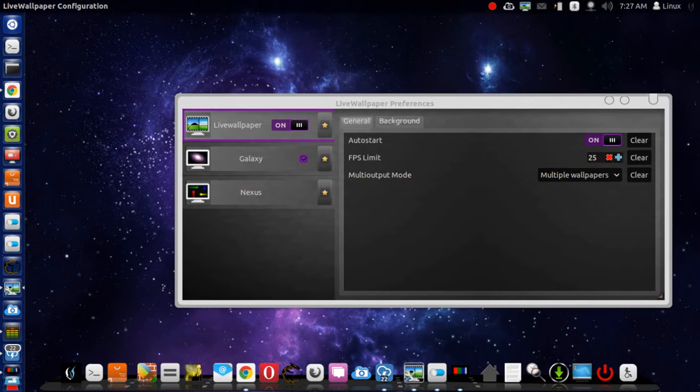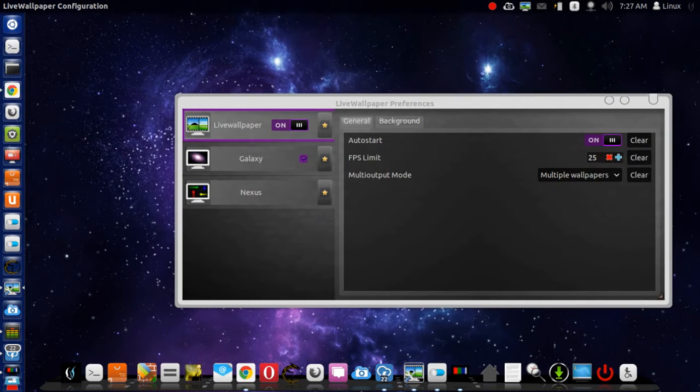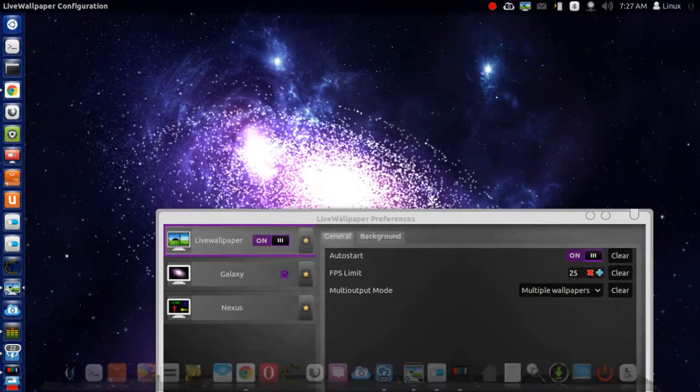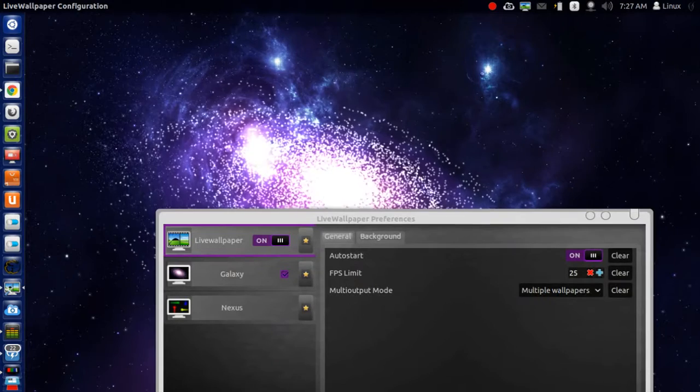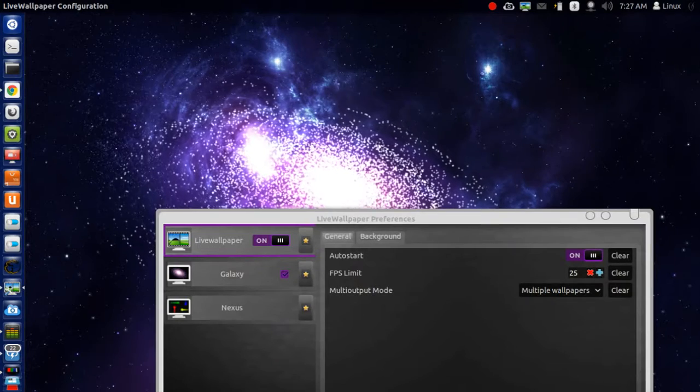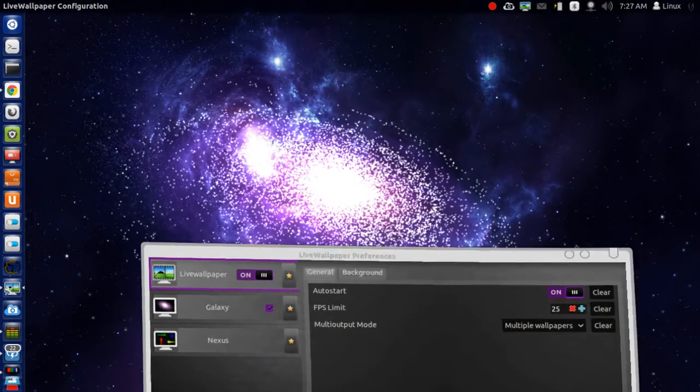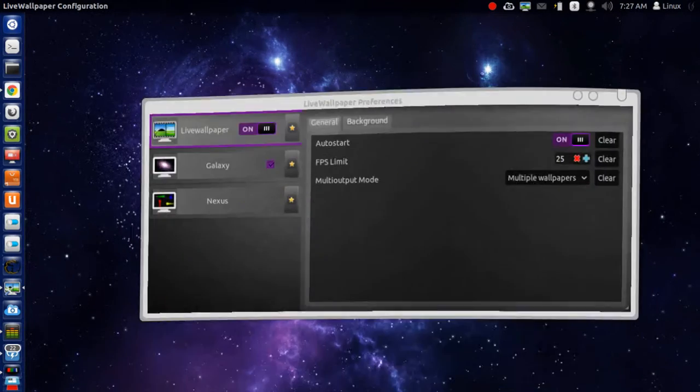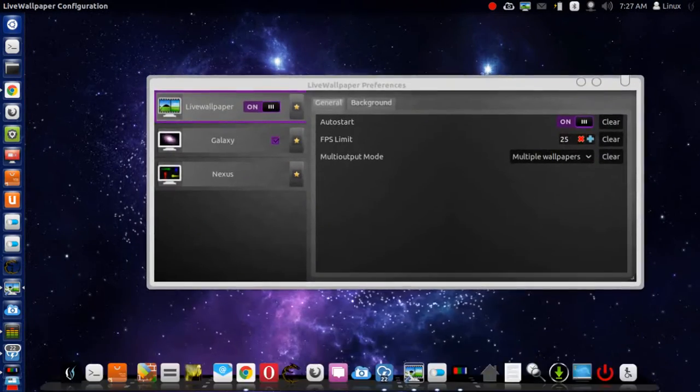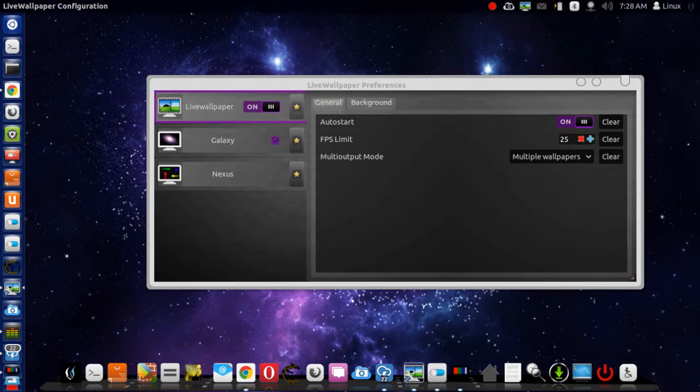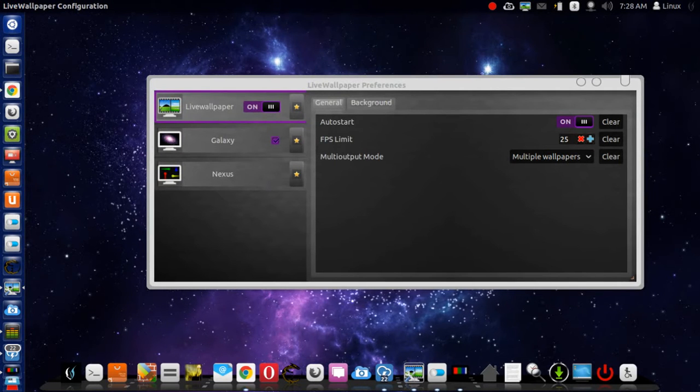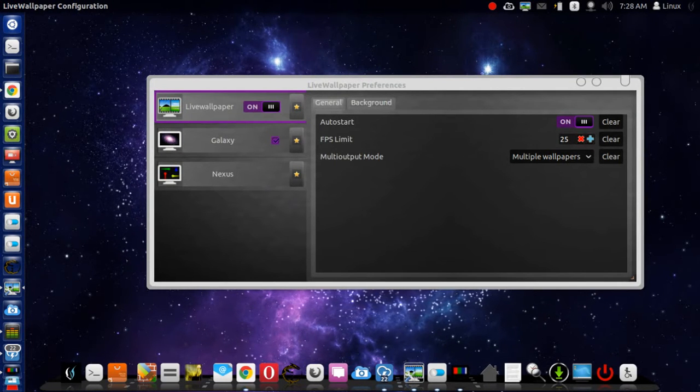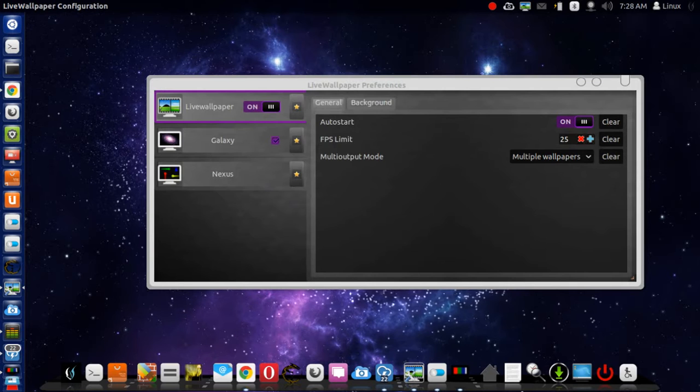Just make sure of one thing on this. I'm running a 64-bit with 4 gigs of RAM. You need a pretty good, powerful computer to run this all the time. My computer's a new computer, so it handles it very well.